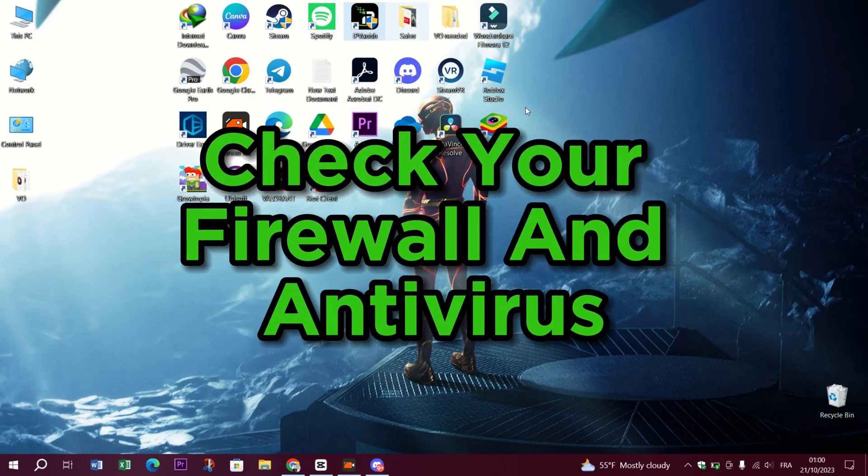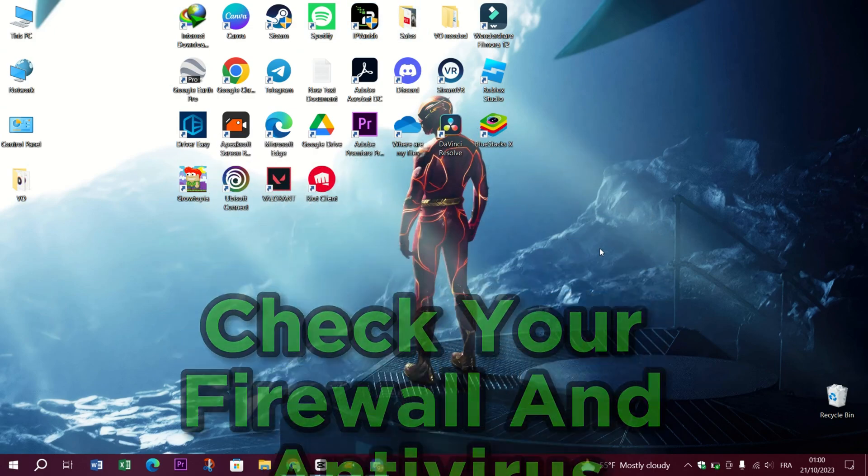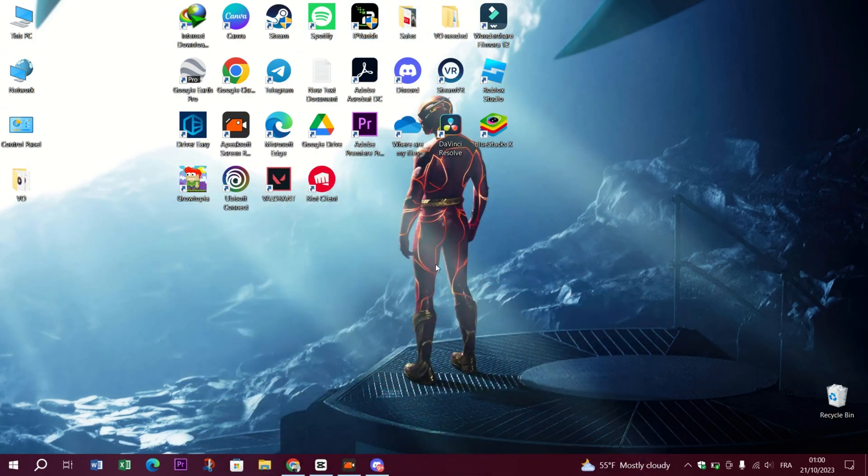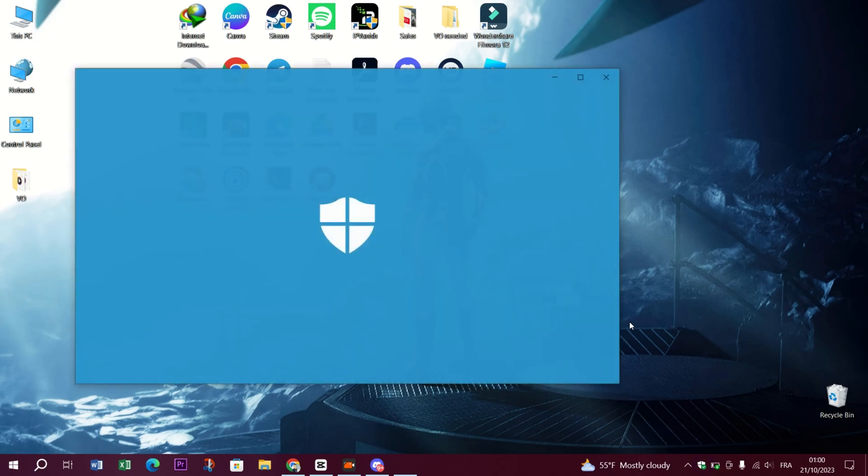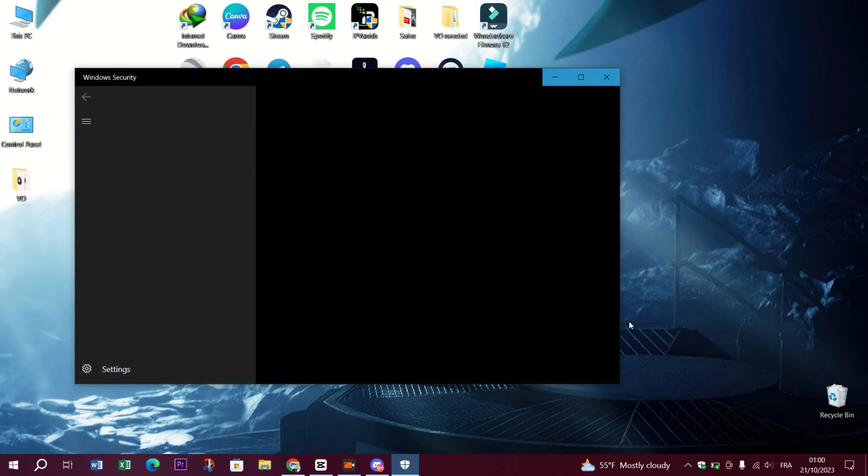Check your firewall and antivirus. Take a moment to check your firewall and antivirus software. Ensure they're not blocking Valorant's communication.